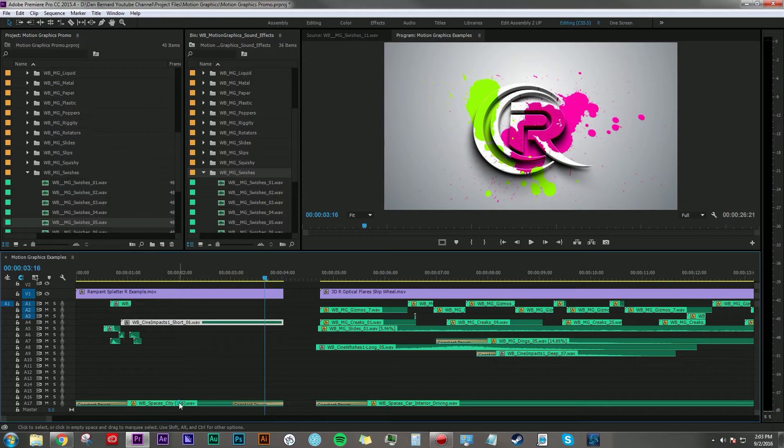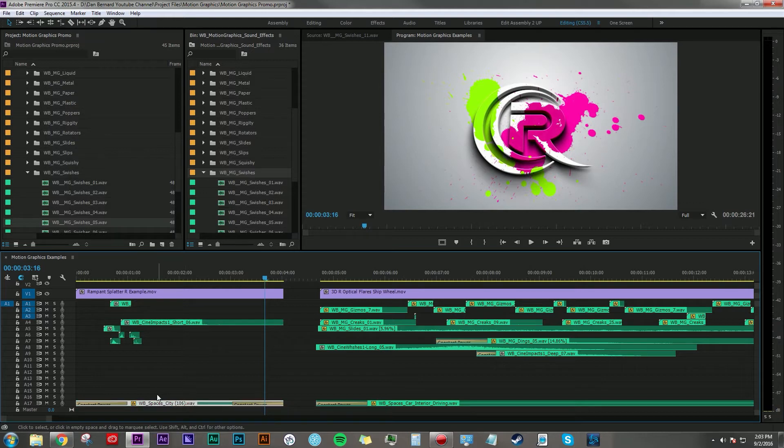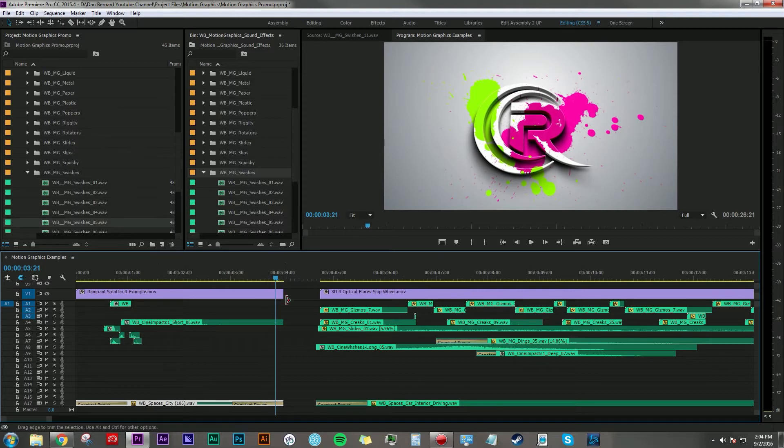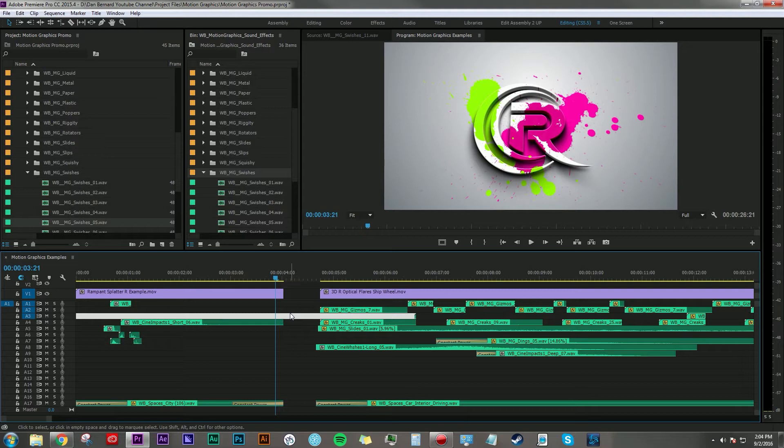To bring it all in one place, I used the City 106 sound from our Spaces Ambience pack. Now for this example there's not a whole lot to do, but really this is one of those applications where less might be a little bit more.